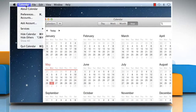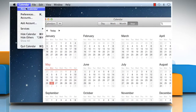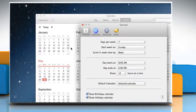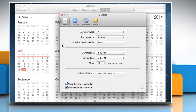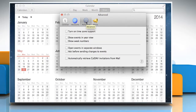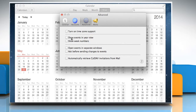Click on the Calendar menu, and then click on Preferences. Click on the Advanced tab, and then select the checkbox next to Show Events in Year View.